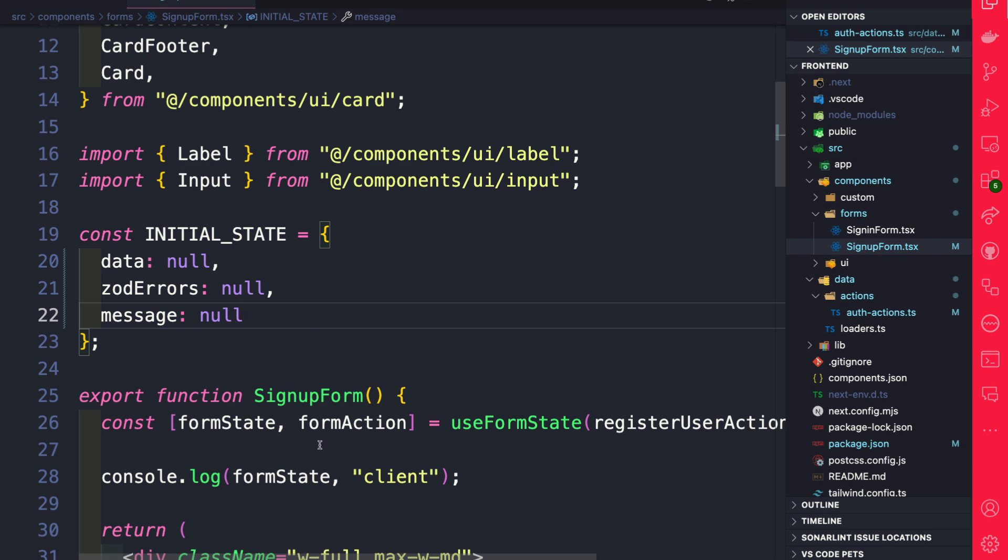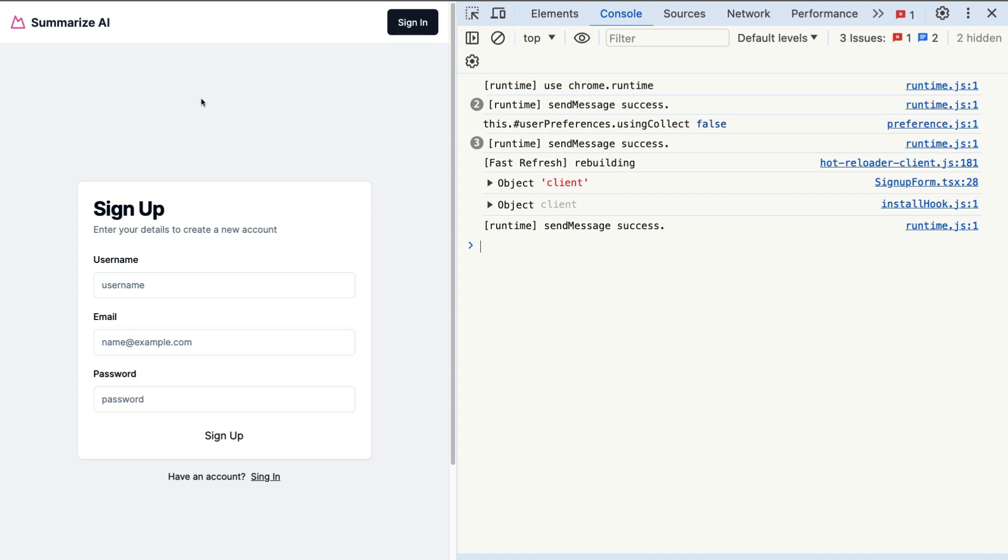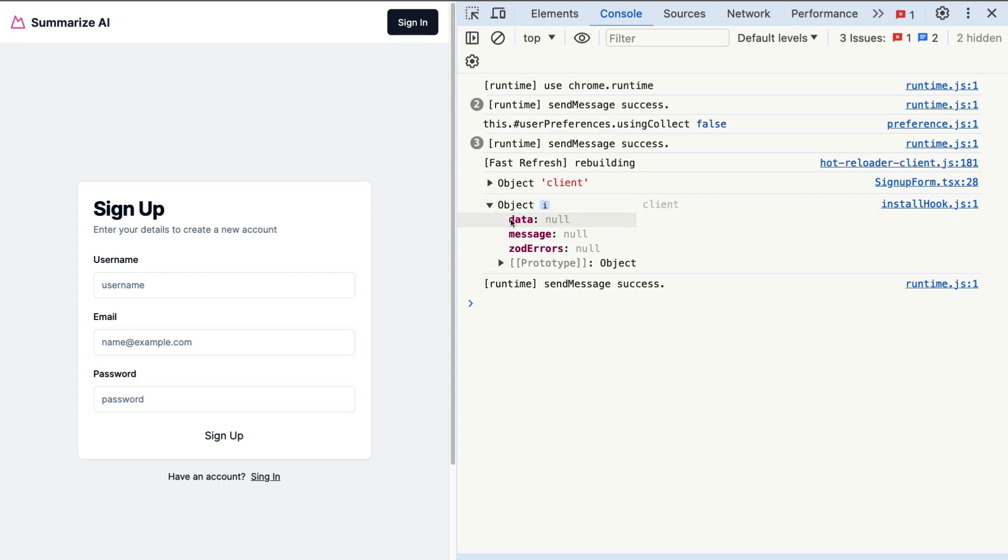So before getting too far ahead, let's just console log our form state and see if we're getting the errors. So on the front end of our application, if we take a look, our current initial state, we have data null, message null, Zod errors null. I'm not going to enter anything in the fields. I'm just going to click sign up.